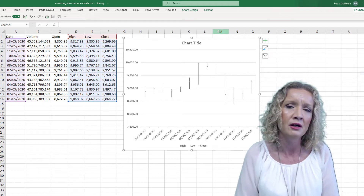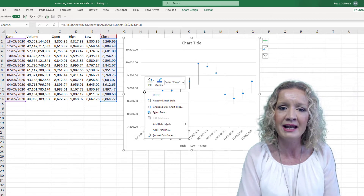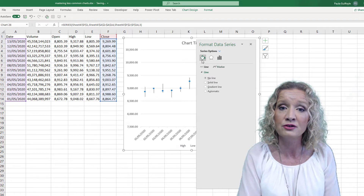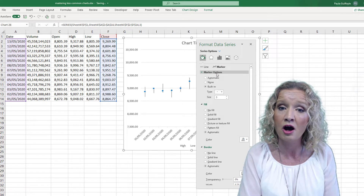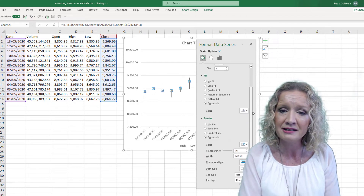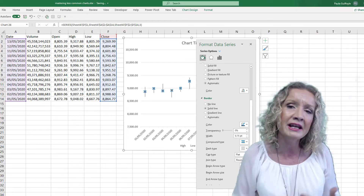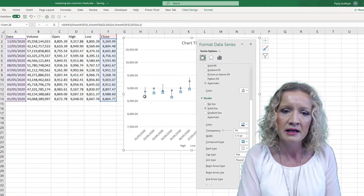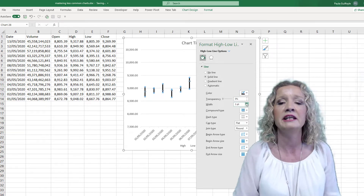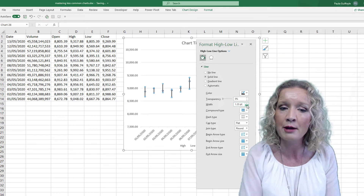One thing I've noticed about this chart is the data series for the close point isn't very legible. I've selected that data point and I'll select Format Data Series. Under the fill options, going to Marker and Marker Options, I'll change the marker type to a different marker and increase its size. I'm also going to change the color of the marker to a dark color so it is really easy to see. I'll also change the color of the bar markers themselves to black and increase their width so they are more visible on our chart.